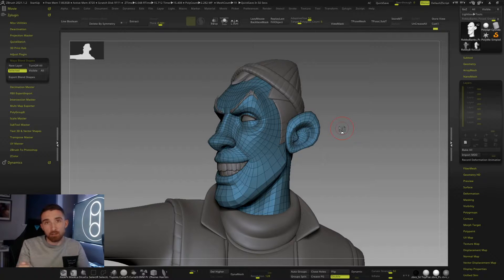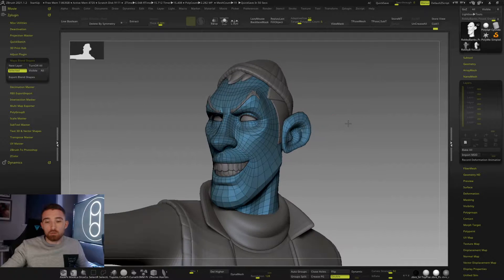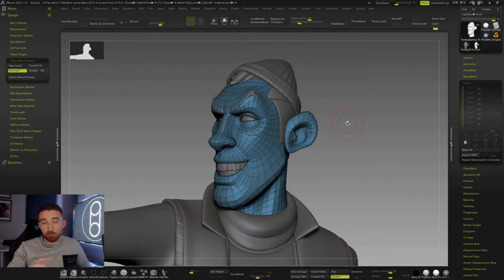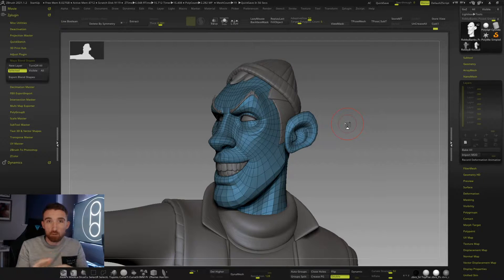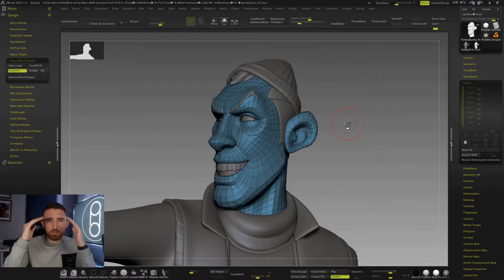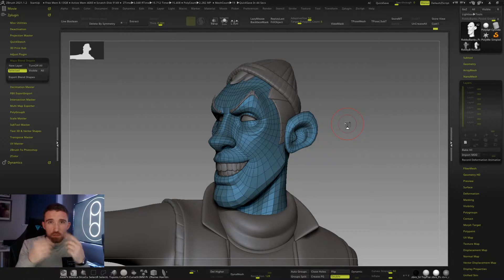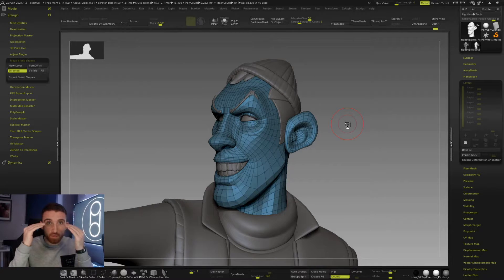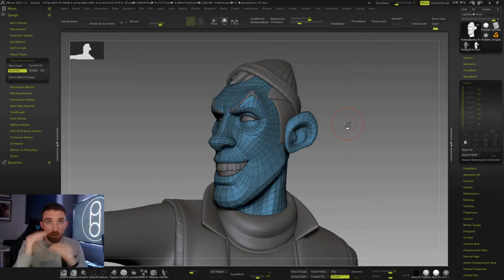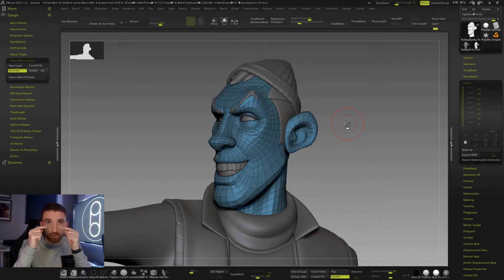For a full facial expression, what we'll usually do is create what's called macro expressions, which is part of an expression. So you have an angry face where you might have the brow down, the lip corners down, maybe the nose flares, and the eyelids close a little bit. Your macro expressions would be your brow down, your mouth corners down, a nose flare — that's three layers — and then an upper lid down and a lower lid up.